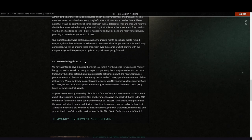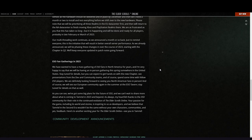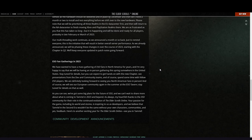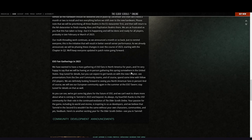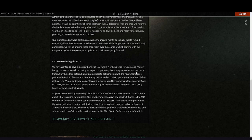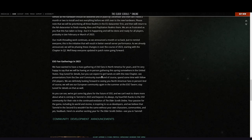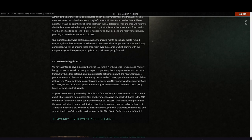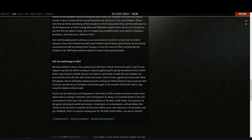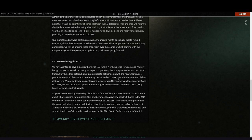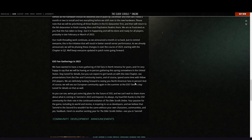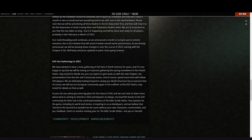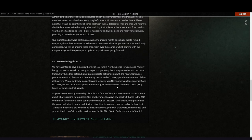ESO fan gatherings in 2023: We've wanted to have a mass gathering of ESO fans in North America for years, and I'm very happy to say that we are having an in-person gathering this spring somewhere in the United States. Stay tuned for details, but you can expect to get hands-on with the new chapter, see presentations from the dev and community teams, and of course spend some time with fellow ESO players. We are definitely looking forward to seeing you North American fans in person, and of course we will see our European community again in summer at the ESO Tavern. Stay tuned for details on that as well.